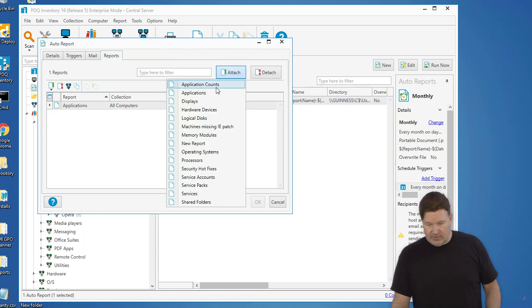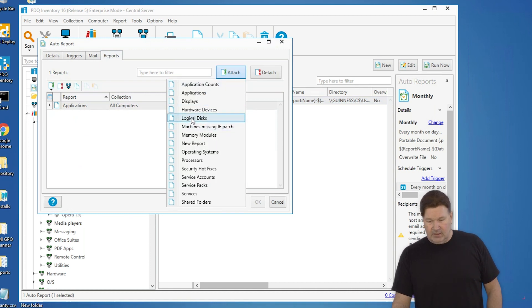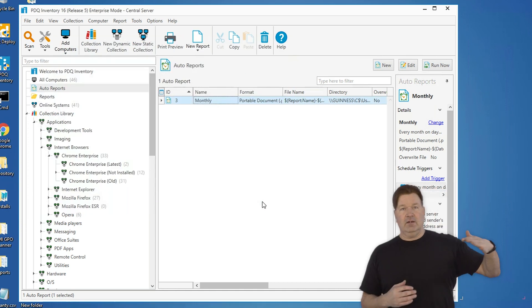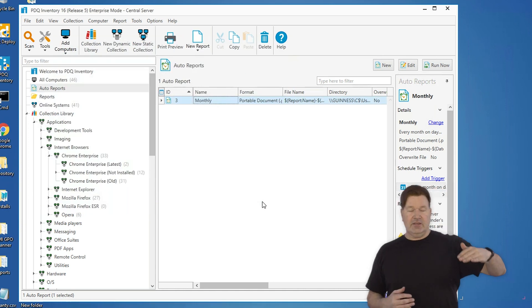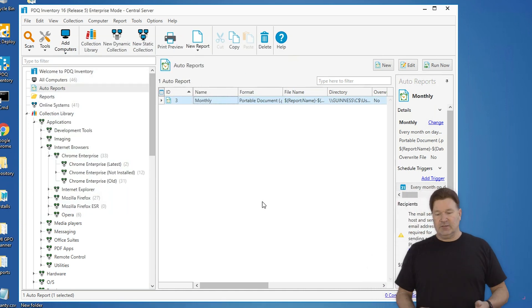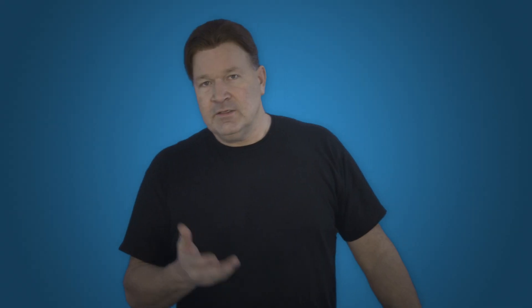So we'd attach, let's say we wanted to do logical disk report with that. So every month we get the applications and then we get the logical disk report. So you can do that. Now you can do that set up again daily, weekly, monthly.